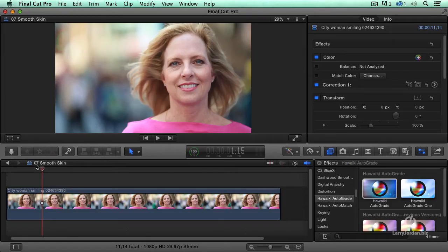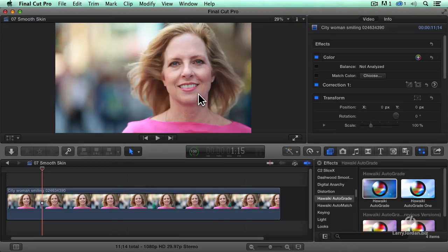Here's our model — a perfectly lovely person with a little bit of wrinkles under the eyes. We can see it here in her face, and maybe what we want to do is smooth this out.